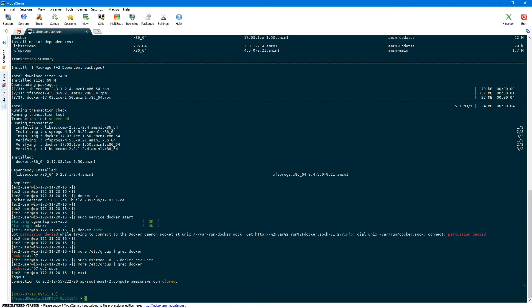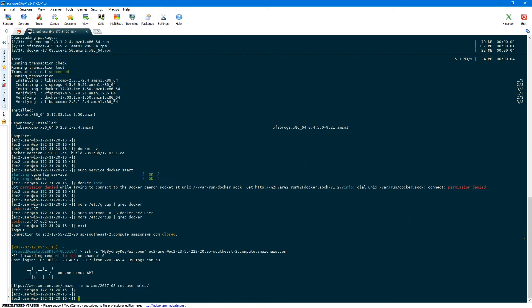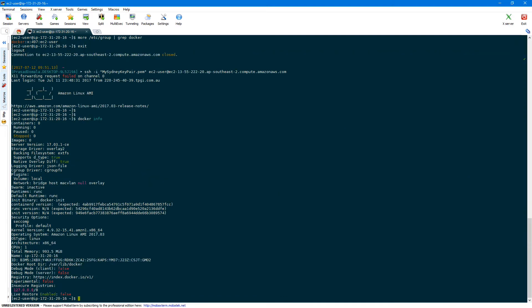Now let's log out and log in again to activate our group membership. I'll just exit the console and then log in again. Now you should be able to execute Docker commands. Let's run docker info once again — you should get the detailed information of the Docker process. Docker setup is now complete.